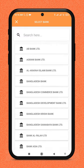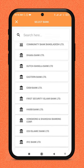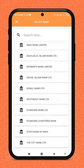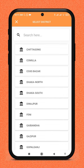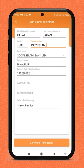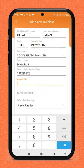Choose your receiver's bank, then choose the branch in which your receiver's account exists.